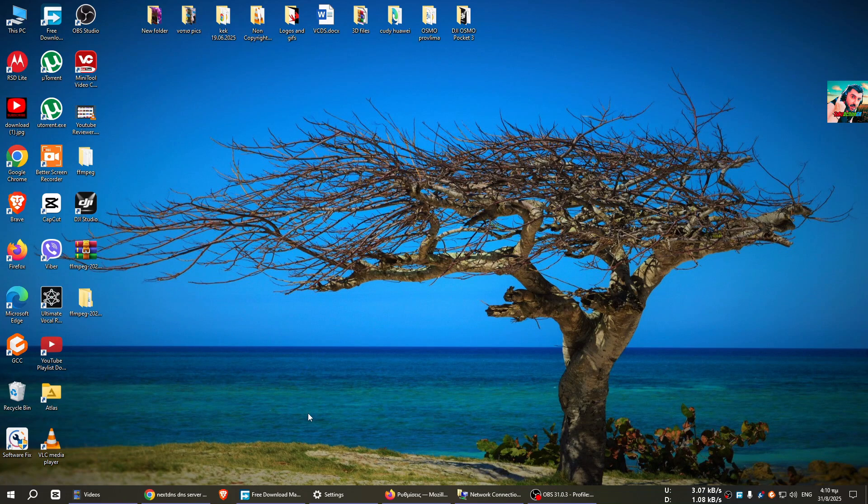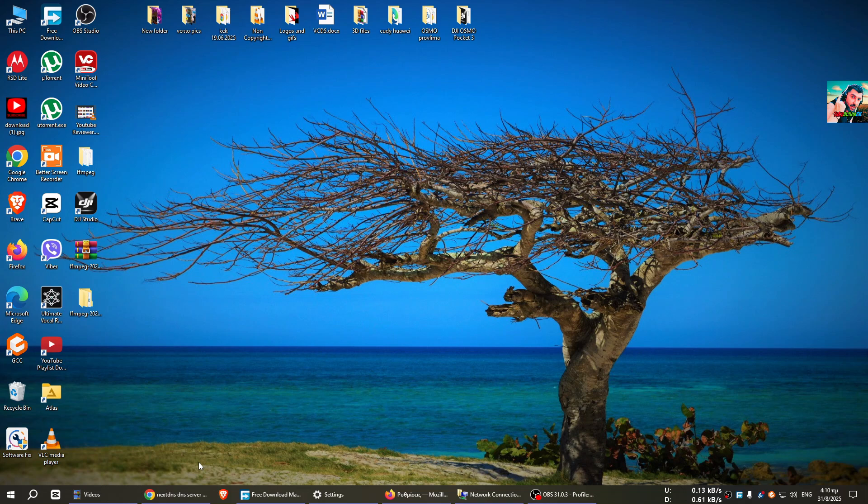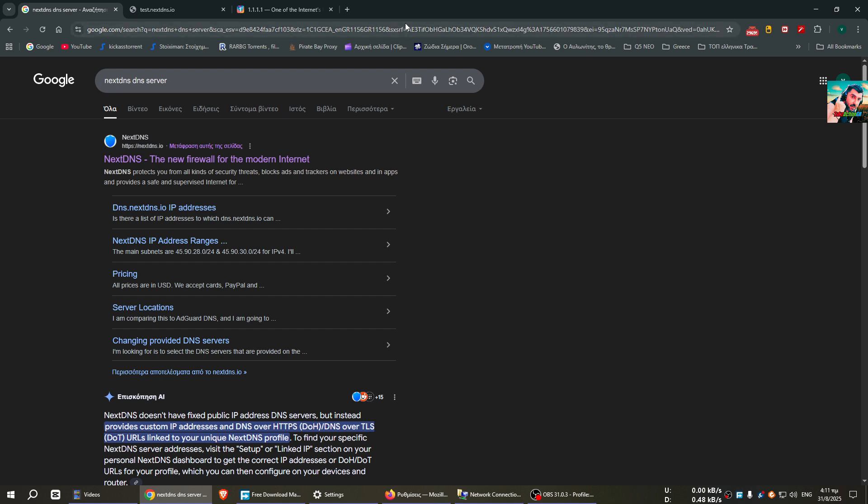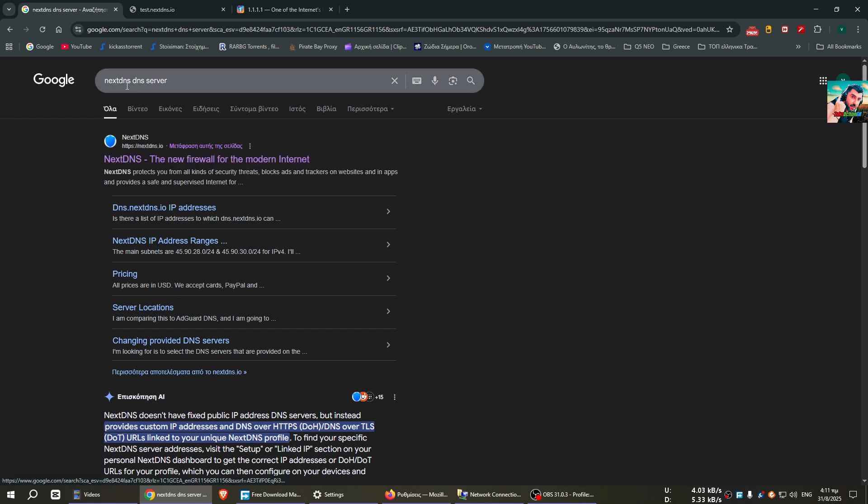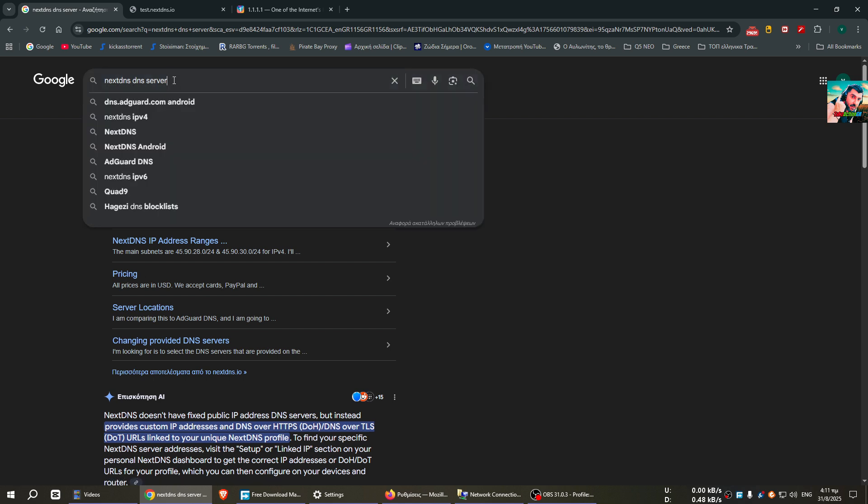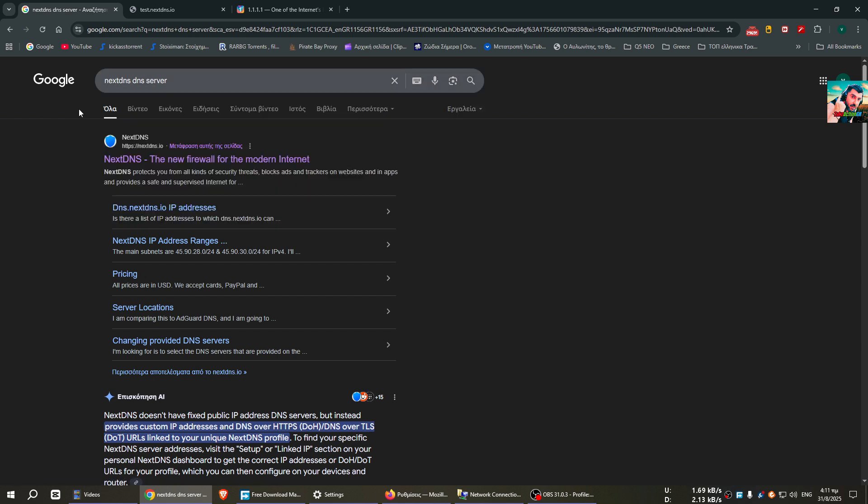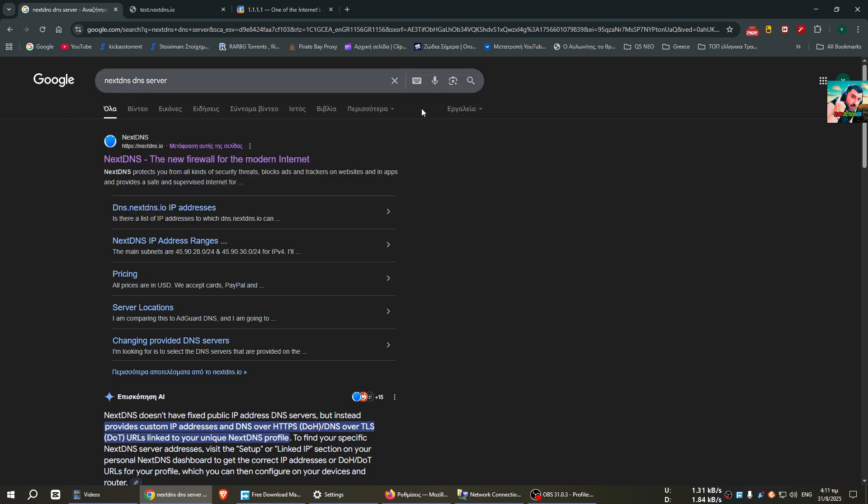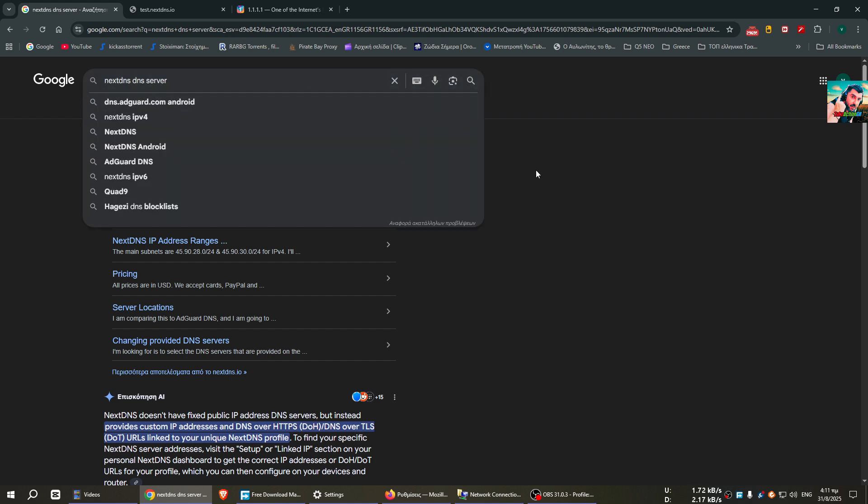Hello guys, welcome to my channel Take Action GR. Today we'll see a guide on how to use NextDNS, a DNS server over HTTPS. Let's start the guide. First of all, you go to the NextDNS website at https://nextdns.io.